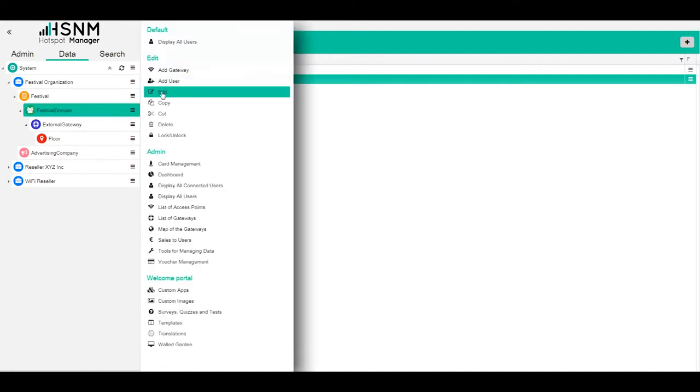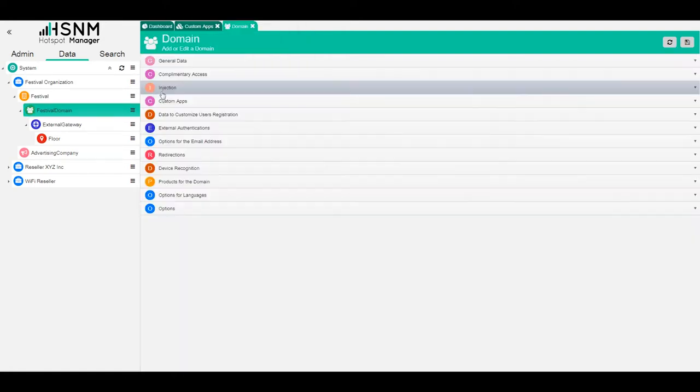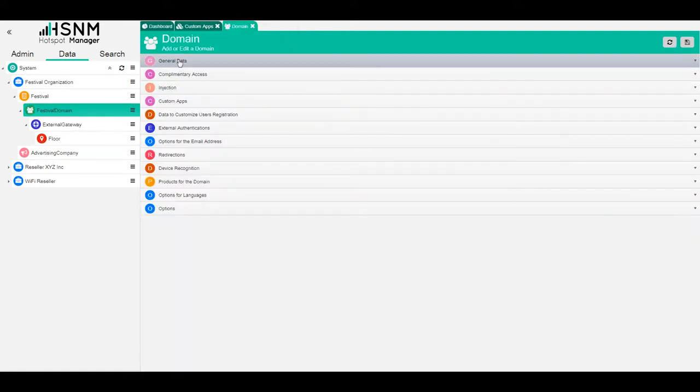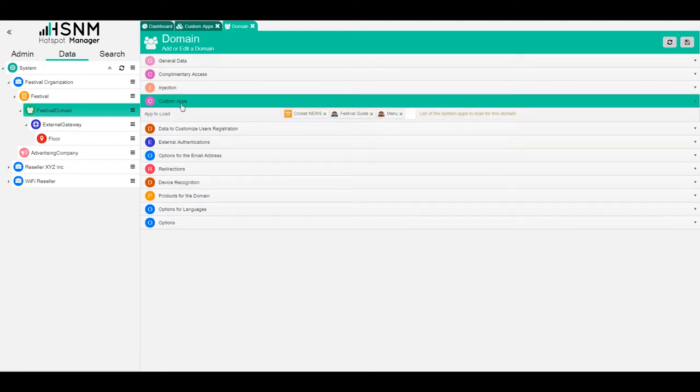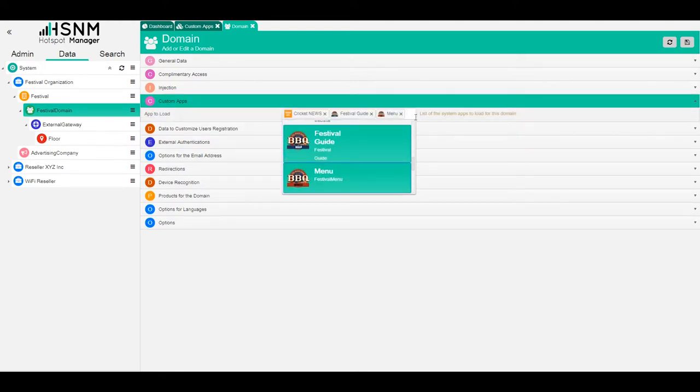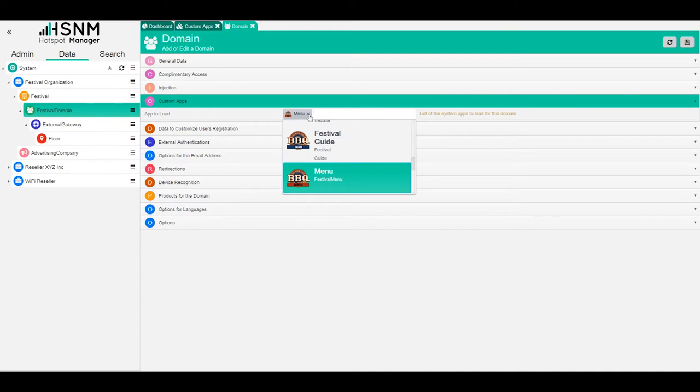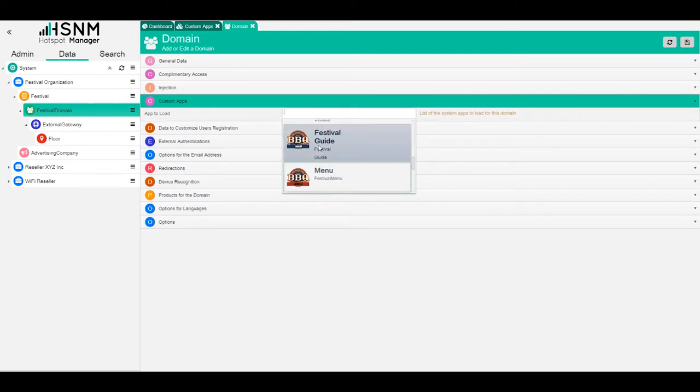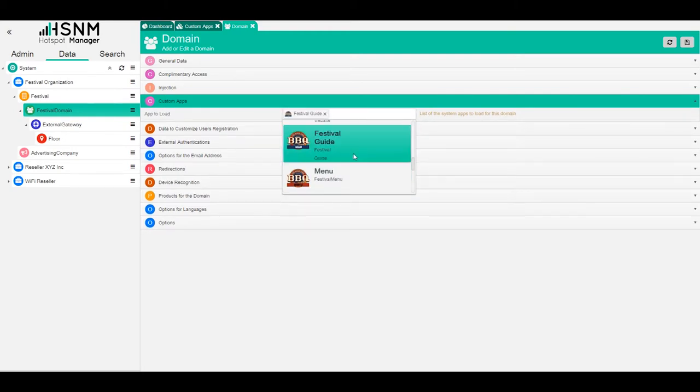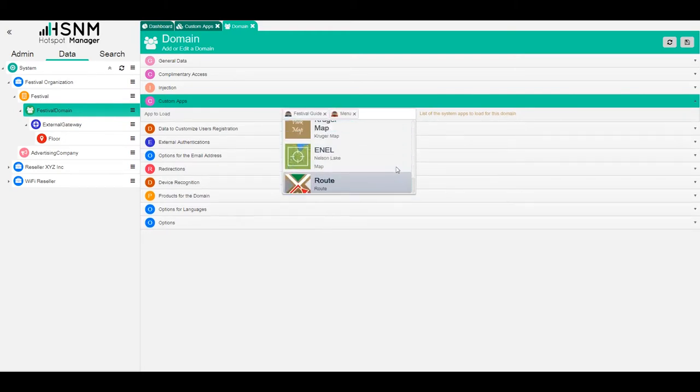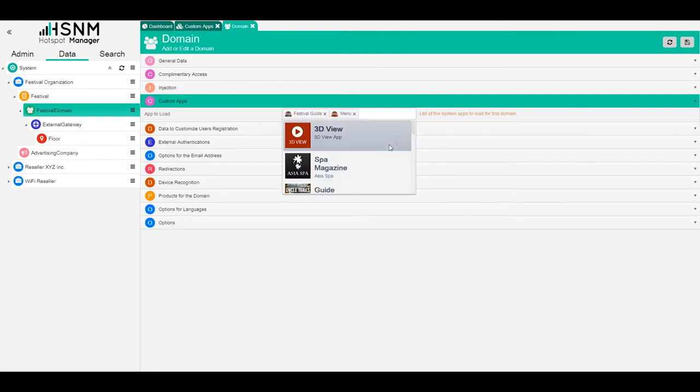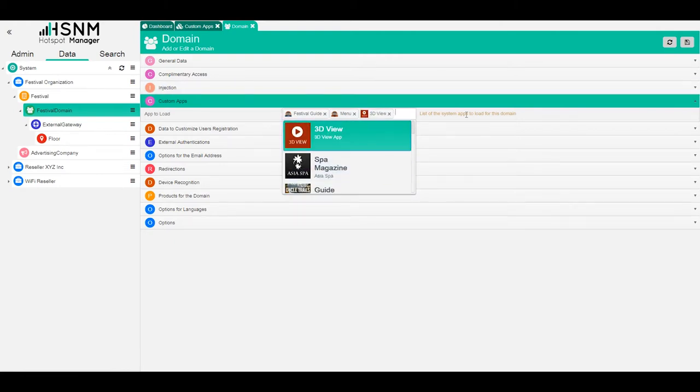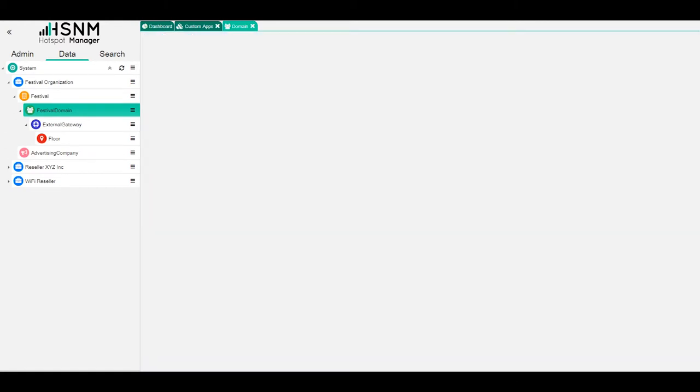We have custom apps here. Here we choose which apps we want to load. We can delete all the existing apps and add our custom app. These are other custom apps that I have inside my demo. We can add unlimited custom apps and save.